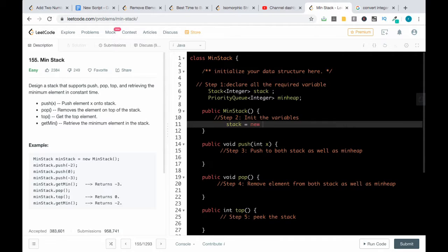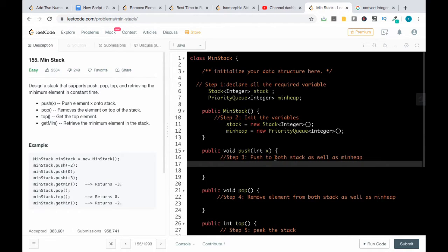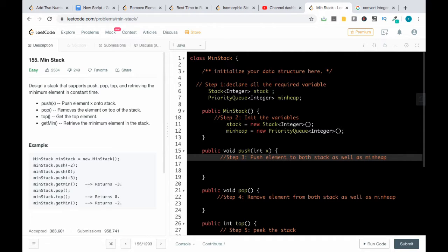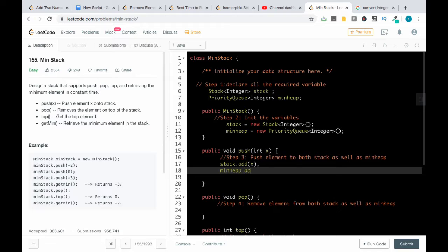Moving to step two, initializing the variables: stack is equal to new Stack of integers, and minHeap is equal to new PriorityQueue. Then we push the element to both stack and min heap: stack.add(x) as well as minHeap.add(x). Our step three is done.